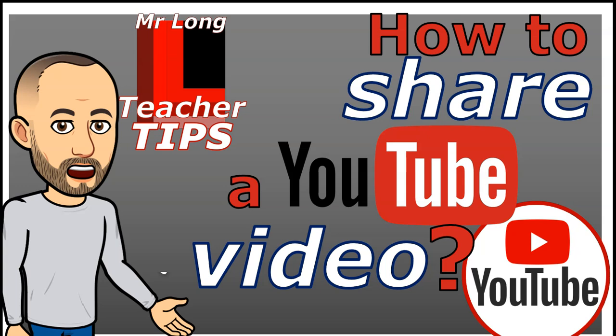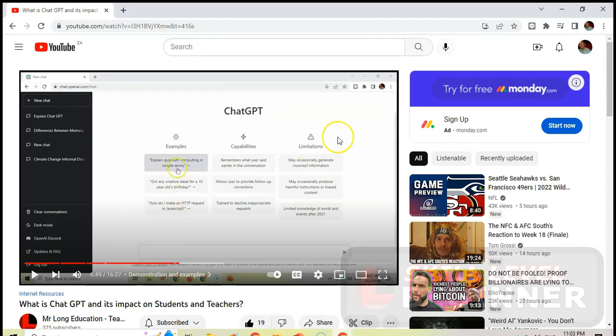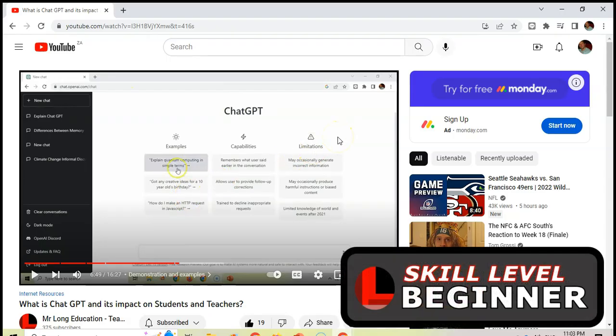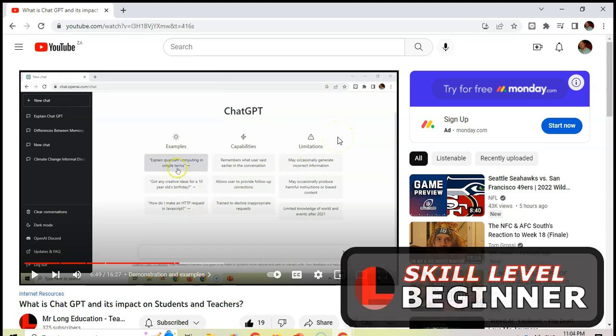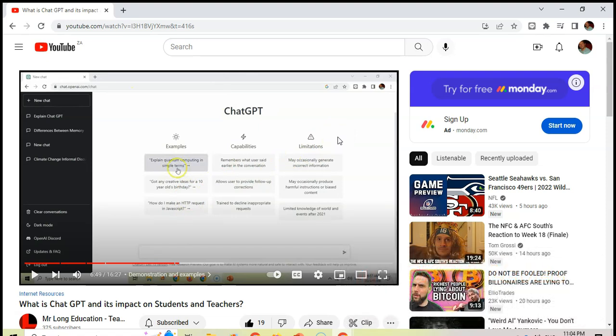I've got a video about ChatGPT that I created. Now I want to send the link to my colleagues or to someone in a WhatsApp message or in an email. How do I get the link?